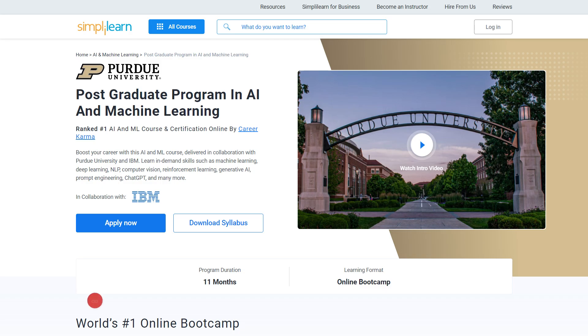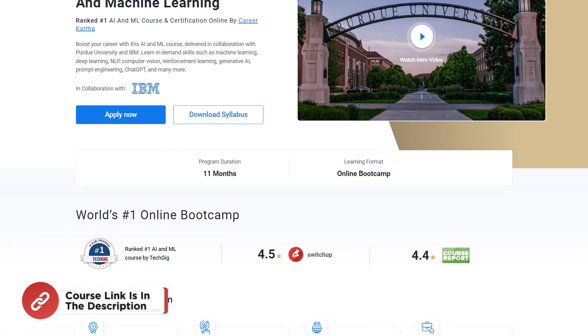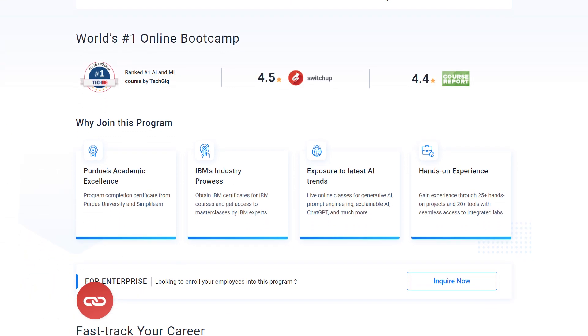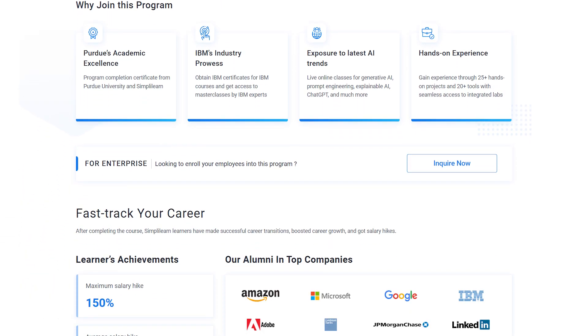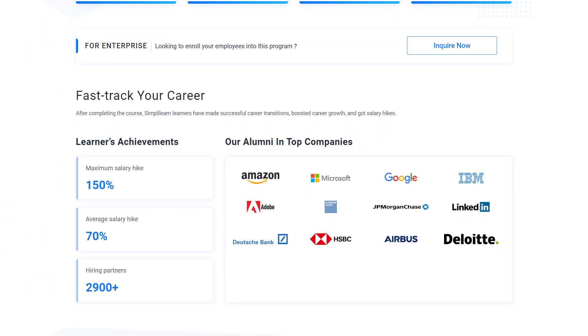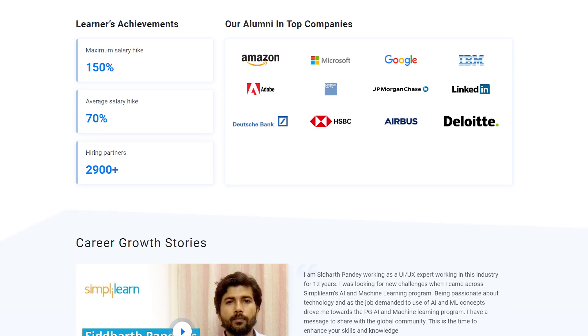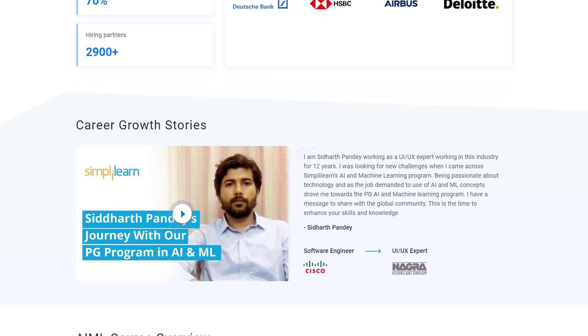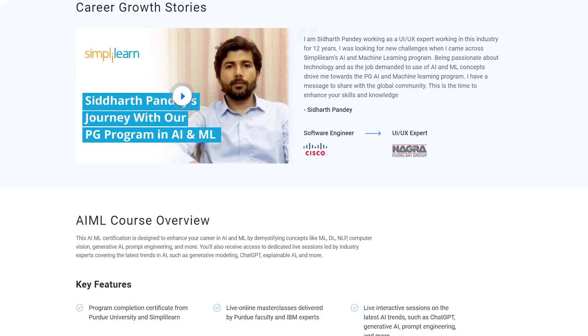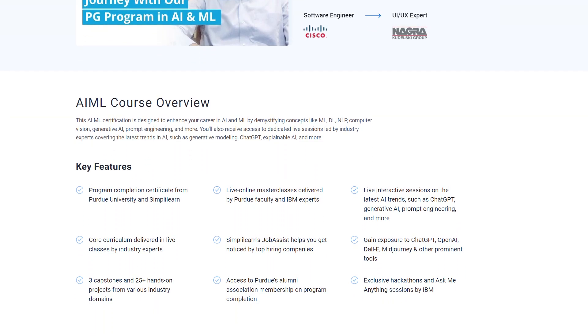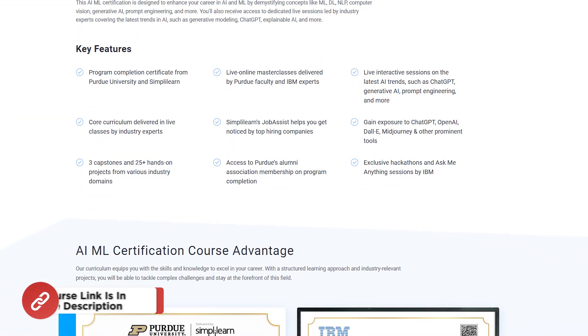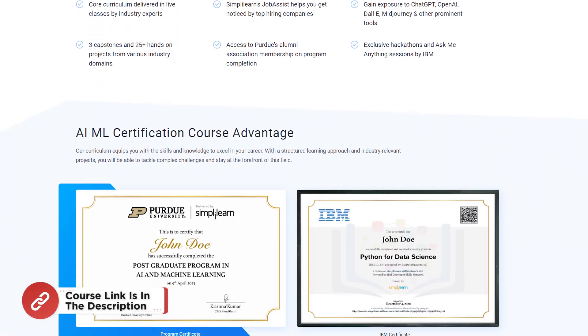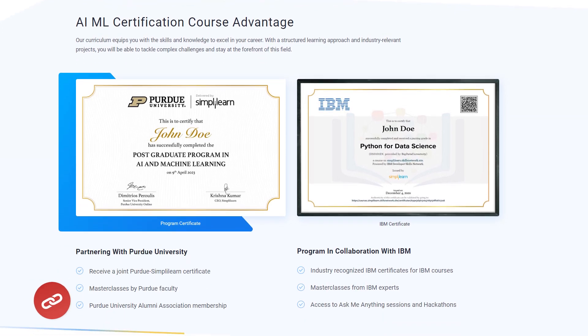If you want to switch careers with AI and ML, try Simply Learn's Postgraduate Program in AI and Machine Learning from Purdue University in collaboration with IBM. This course teaches in-demand skills such as Machine Learning, Deep Learning, NLP, Computer Vision, Reinforcement Learning, Generative AI, Prompt Engineering, ChatGPT and many more. Don't forget to check out the course link from the description box and the pinned comment. So let's get started.